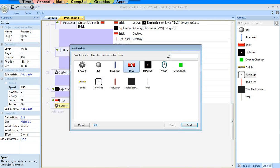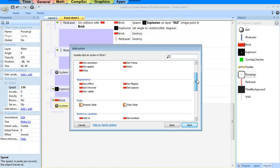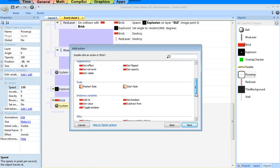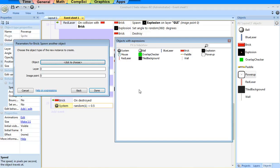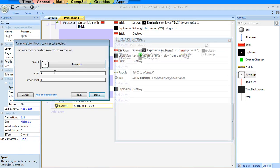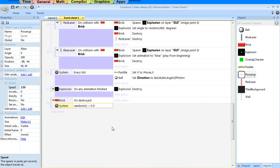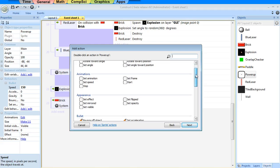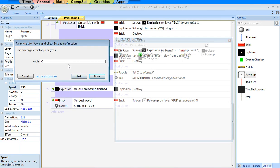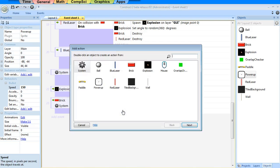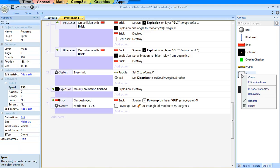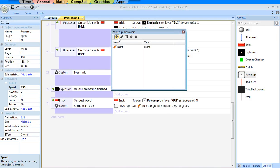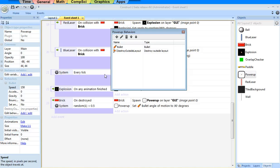I'm going to have that destroyed brick spawn a power-up. I'm going to have this spawn another object — power-up. Let's put it on top of everything else on the GUI layer. I need to say it's moving down, so I'll set its angle of motion to 90 degrees. The speed is already 150. Also, once this thing leaves the screen, I'd like to get rid of it, so I'll add another behavior: destroy outside layout.